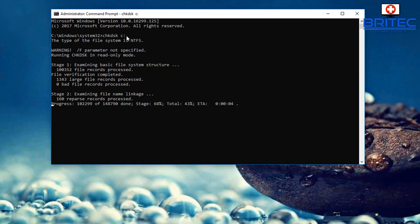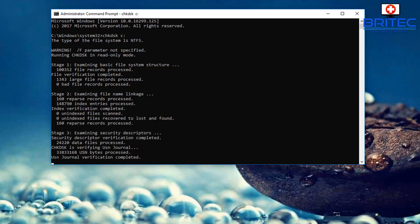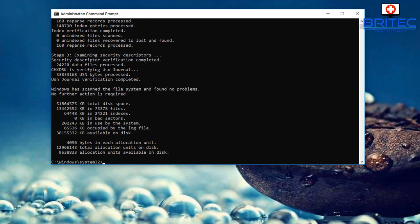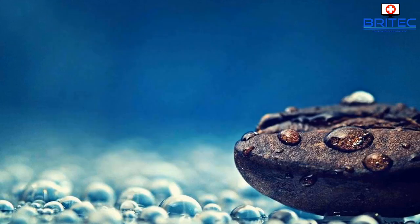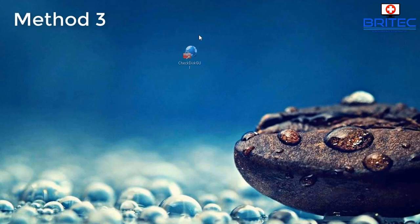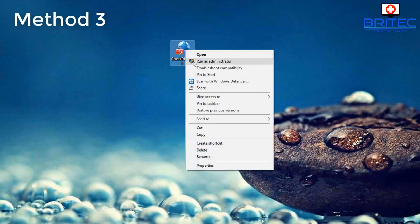This will go through a multi-stage check and start giving you information about the drive itself. You can see it scanning through each stage. Once it's complete it gives you information you can read, such as bad sectors count showing zero, and similar details.